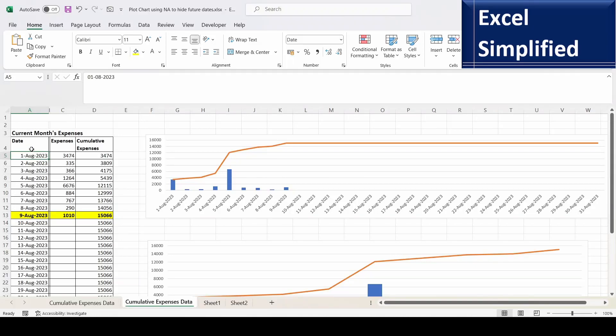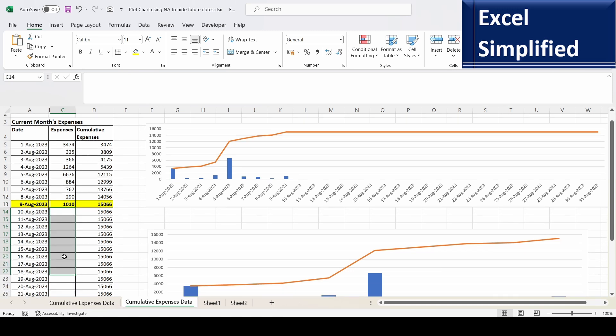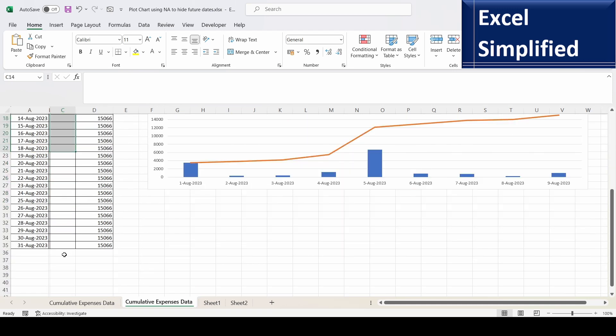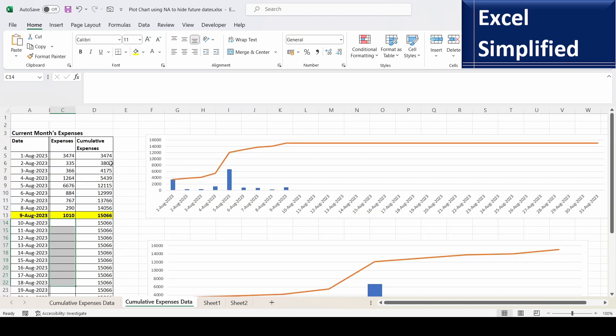The table on the screen shows my expenses for the current month. Today's date is 9th August, so I have expense values till 9th August. I don't have any values for tomorrow, day after tomorrow, and the rest of the month. I have data till 31st August and I've created a formula here to calculate the cumulative expenses.